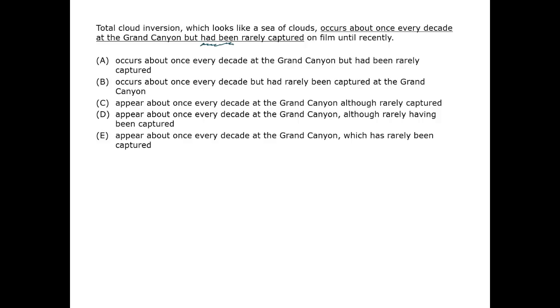They fall into two groups, those beginning with 'occurs' and those beginning with 'appear'. We are talking about something grammatically singular. The subject is inversion. So 'occurs' is correct and 'appear' is incorrect.